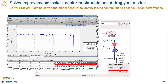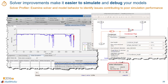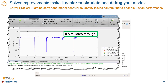If we select the condenser pipe block, we can highlight it in the model and open it. We see that the issue is that the units are in millimeters rather than meters. So once we fix that issue, we can run the model again, and you see that it runs all the way through.